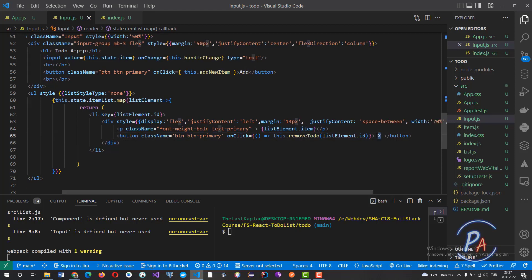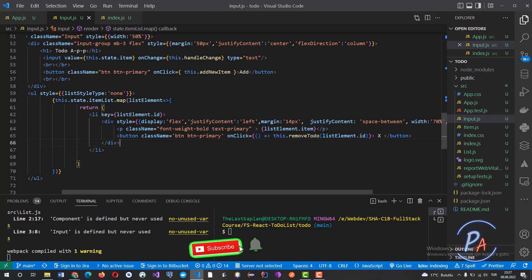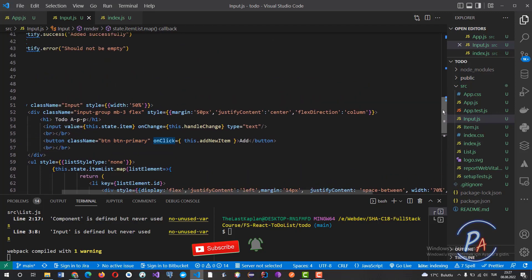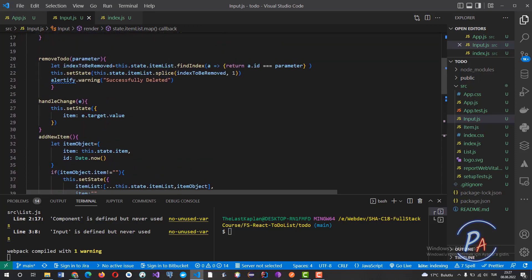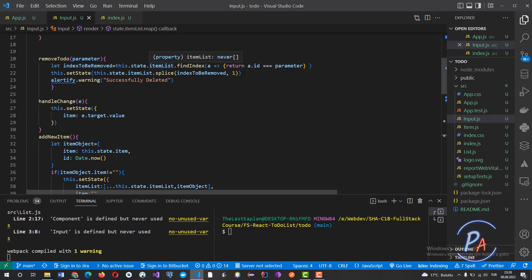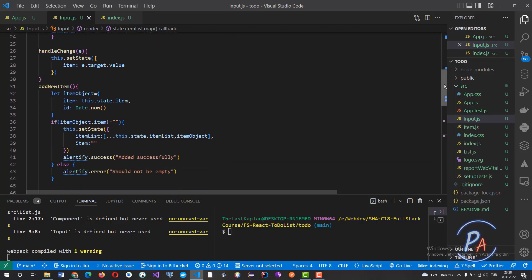Each element displays the item text in a paragraph and has a button labeled X. This button is connected to the removeToDo method with the ID of the list element via onClick. When clicked, removeToDo compares its parameter with the ID of each element in itemList, and when they match, that element is removed and the page is updated.